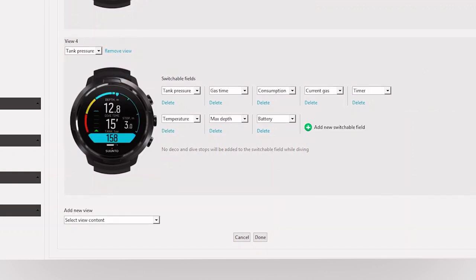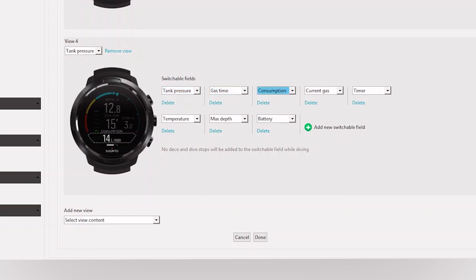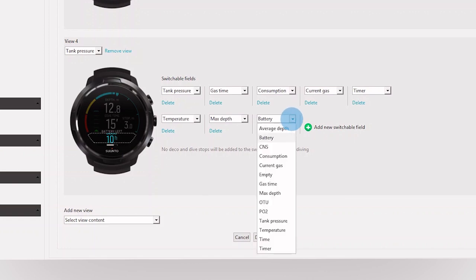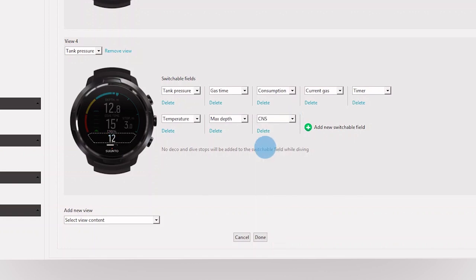As a next step, you can customize the switch window content of each view. To personalize an existing field, simply open the drop-down and choose a value. Or add a new field with the value you wish to see.